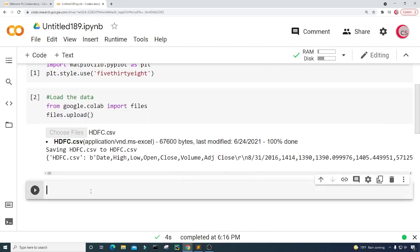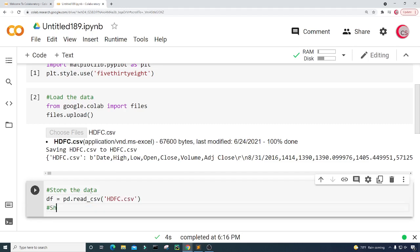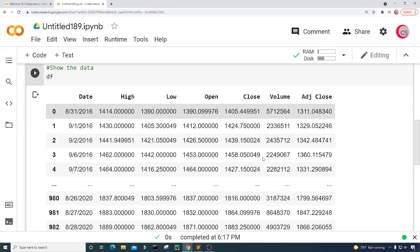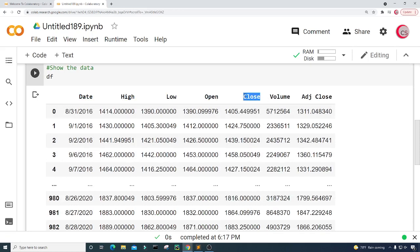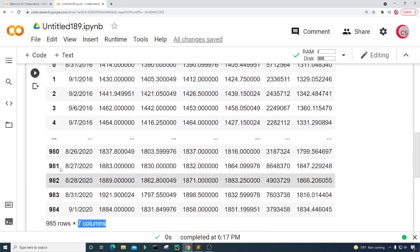Let's create a new cell and store that data. I'm going to create a variable called df and set it equal to pd.read_csv, inputting the filename hdfc.csv, then type df to show the data and run it. We can see that this data contains a date column, a high price column, a low price column, an open price column, a close price column, a volume column, and an adjusted close price column. We have 985 rows of data across those seven columns, with integer indices to the left.